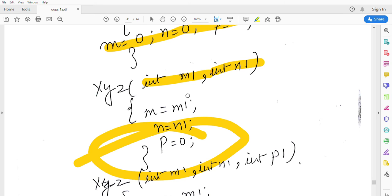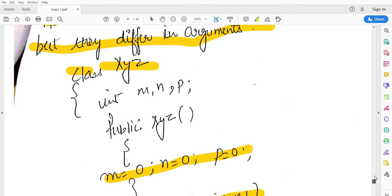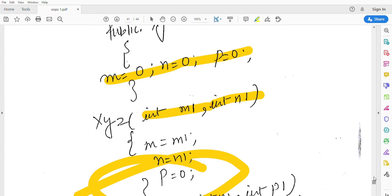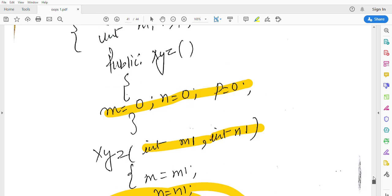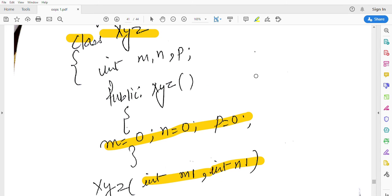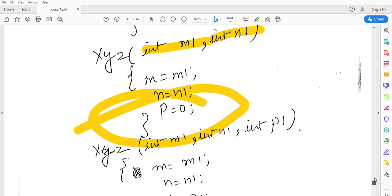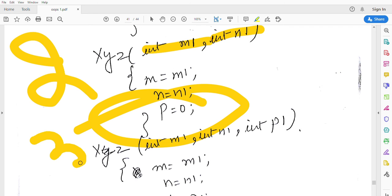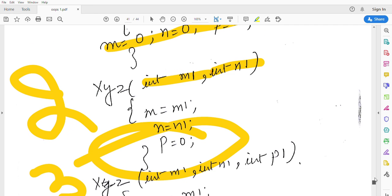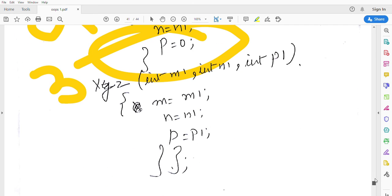I have given names to the constructors. This is default constructor, that is first constructor. This is the second constructor, and this is the third constructor.